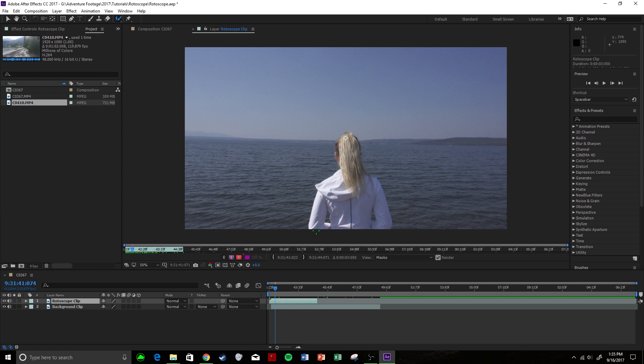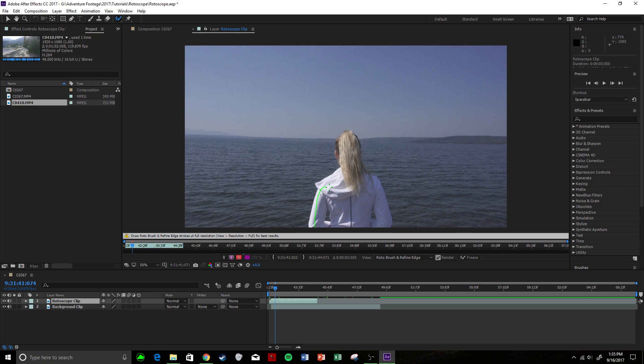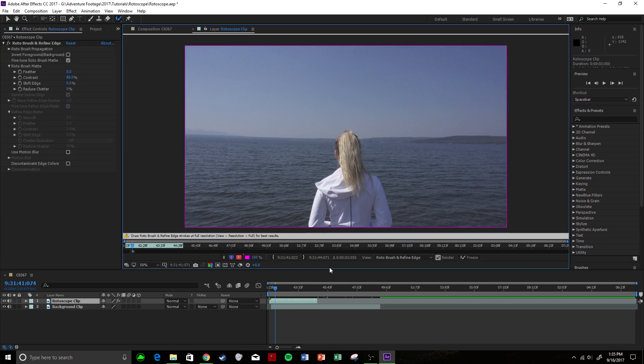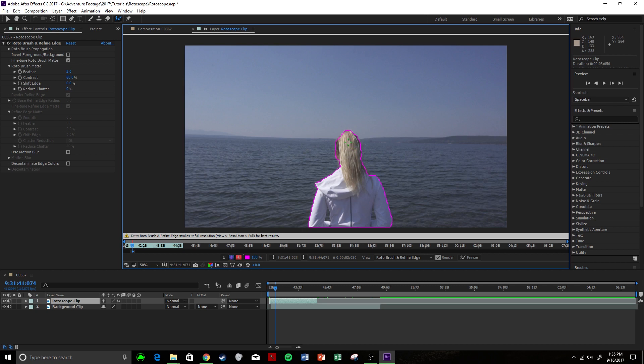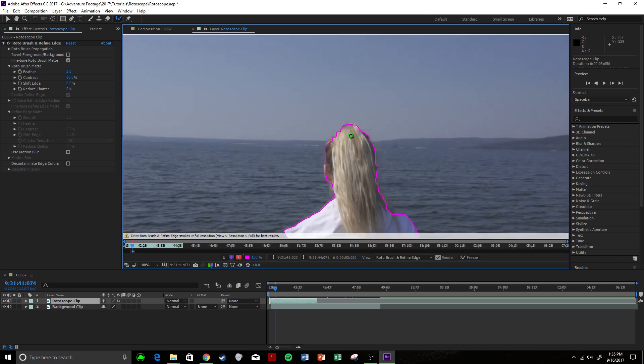If I do a nice little outline of Michaela here, it is going to create this pink outline of what it thinks I'm trying to rotoscope out. As you can see, it maybe missed the hair in the ear, so all you have to do is come over and paint a little bit more and then it'll adjust. Maybe you want to paint a little bit more over here and it'll adjust, and that's looking pretty good.